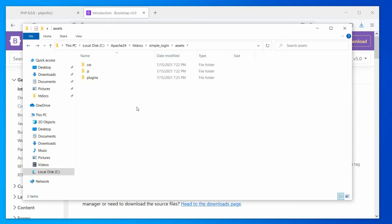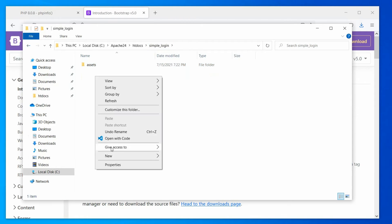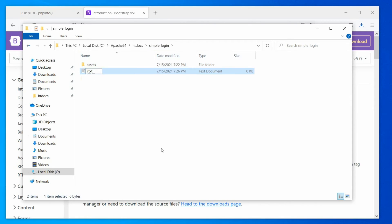Alright, now the last thing we need to create is our default document. So, go back to the project root and create the file, index.php. Beautiful.